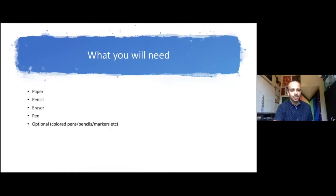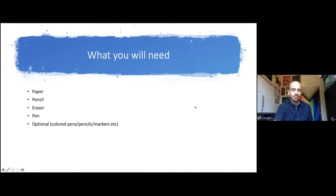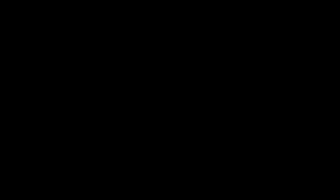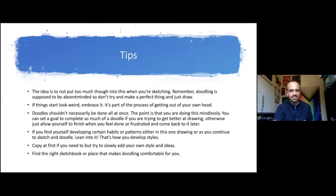What you're going to need: paper, pencil, eraser, pen, and colors if you want. The idea again, don't put too much thought into this. Remember it's supposed to be absent-minded, so don't try and make perfect things, just draw.